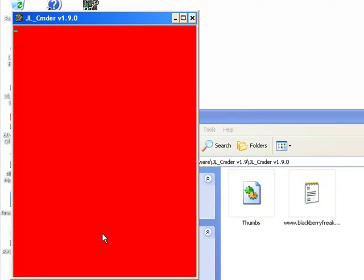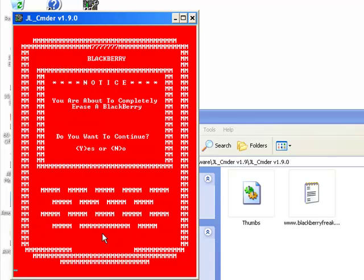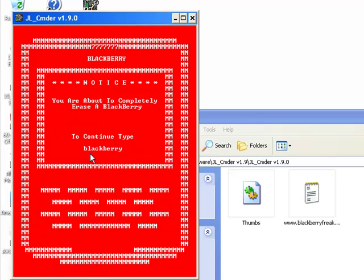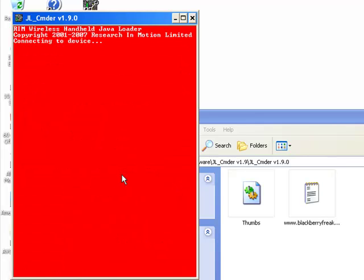So I'm just pressing the number four. You're about to completely erase a BlackBerry. Do you want to continue? Yes. If I want to continue, just start typing 'blackberry,' as you can see down the bottom here: B-L-A-C-K-B-E-R-R-Y. Once I hit enter, it's going to start erasing the BlackBerry.